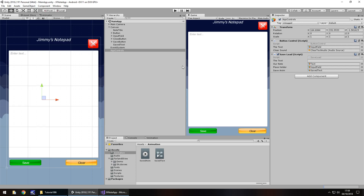Next tutorial we'll deal with the close button — I'd like a close button that asks do you want to save, do you want to close, or do you want to cancel and go back to your notepad. We'll focus solely on that next time, and maybe if we have time we'll start looking at a startup splash screen, more button functionality, and then we'll move on to the final stage of this app. Until that next tutorial, thank you very much for watching.